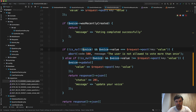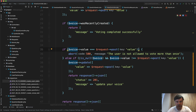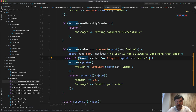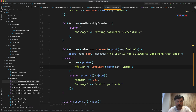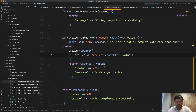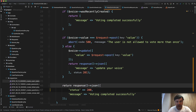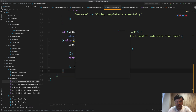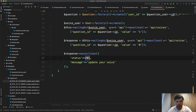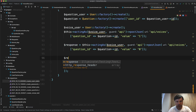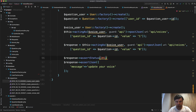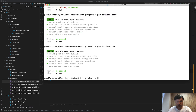For the final part, if the voice already exists and the value is the same, we can't vote again. The else branch updates the voice with the new value and returns a 201 status — but the status should be passed as the second argument, not inside the JSON body. We remove the redundant return response()->json() and update the test to use assertStatus(201). Relaunching tests — still green.